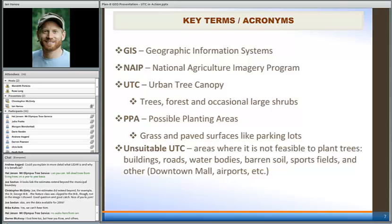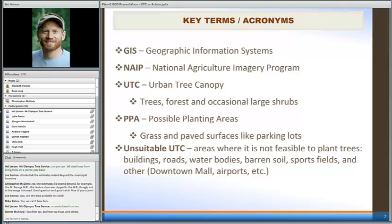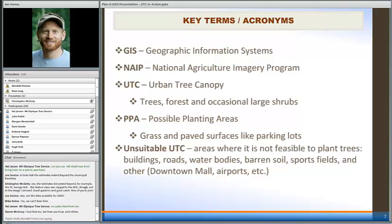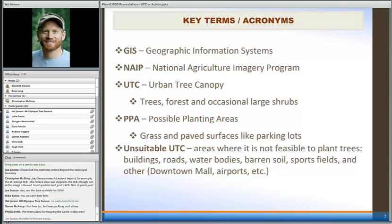Joe also asked if this data was available for 2006. No, we haven't done any work going back in time just yet. I don't know if that's something that will ever be funded, but certainly it would be interesting to start mapping this change through time. Change detection is something I'm very interested in, but we definitely will need to find funding to do that.